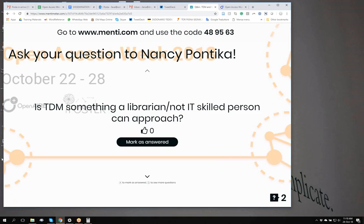Nonetheless, there are other components of text and data mining. One of those is the legal component. From my experience as a former librarian, and from my librarian colleagues I have seen throughout the years, librarians are the ones who know the copyright law very well and they know how to interpret it. The legal aspects of text and data mining relate directly to copyright laws.